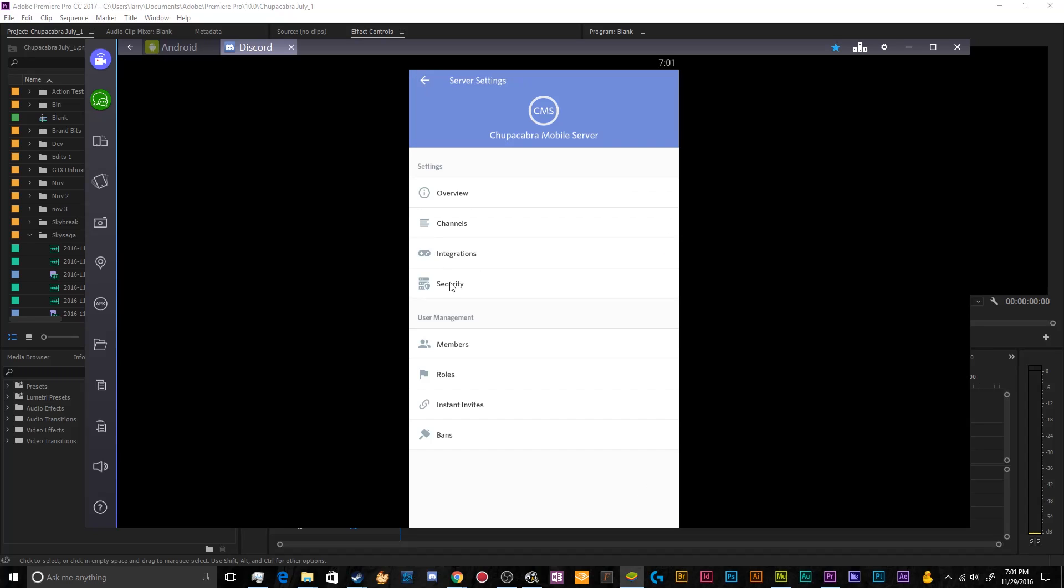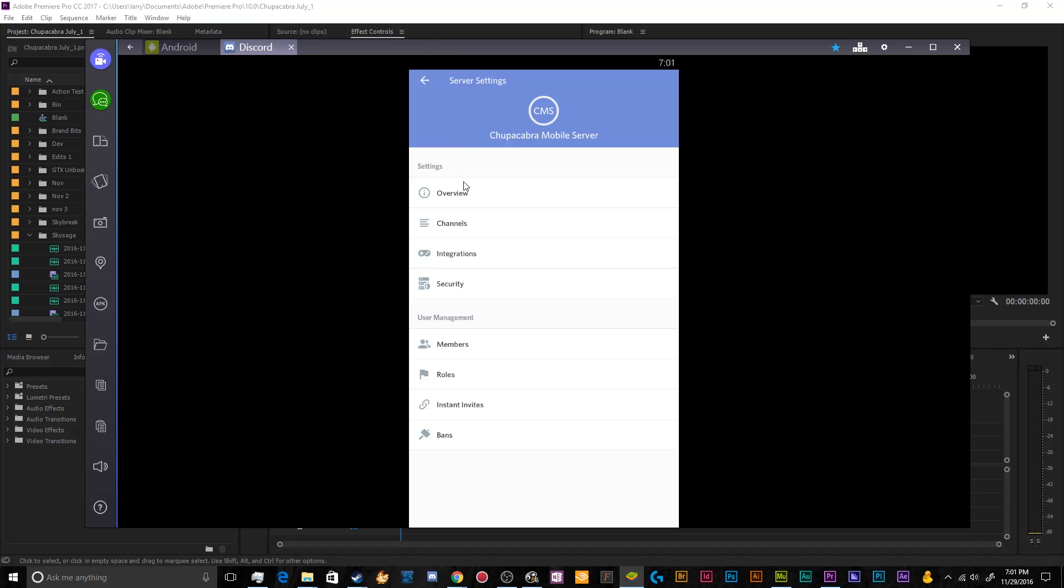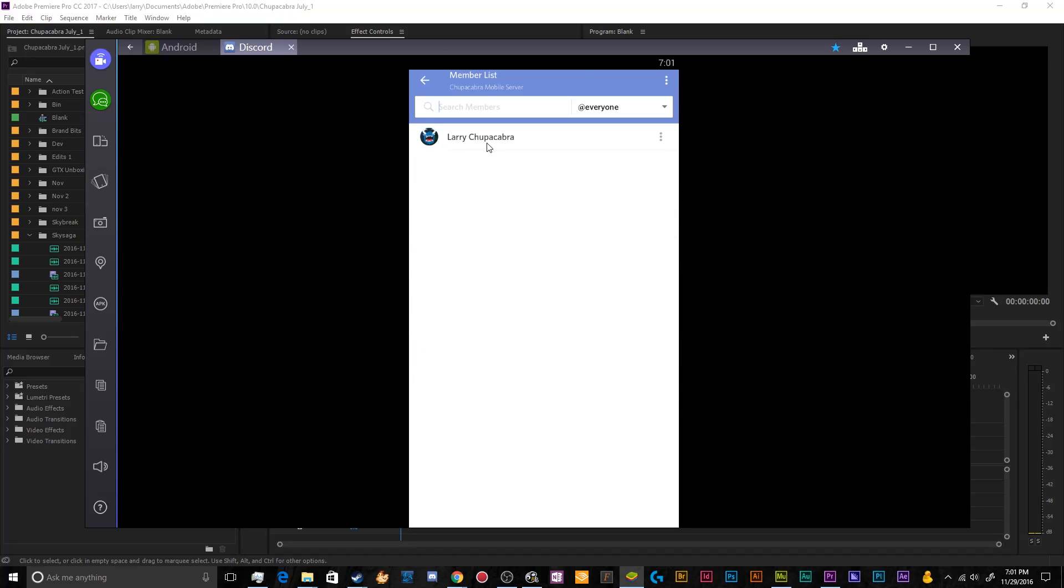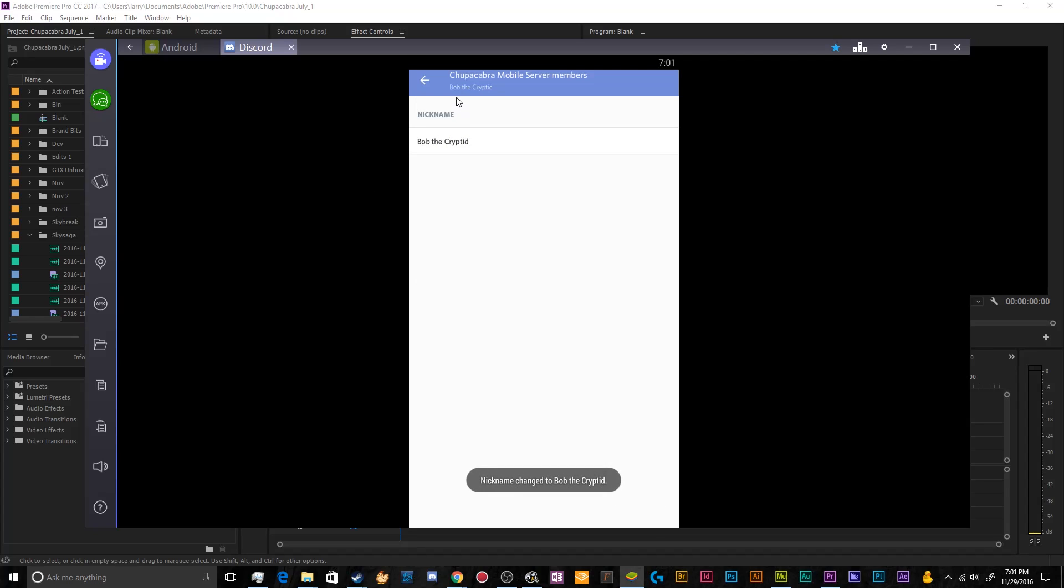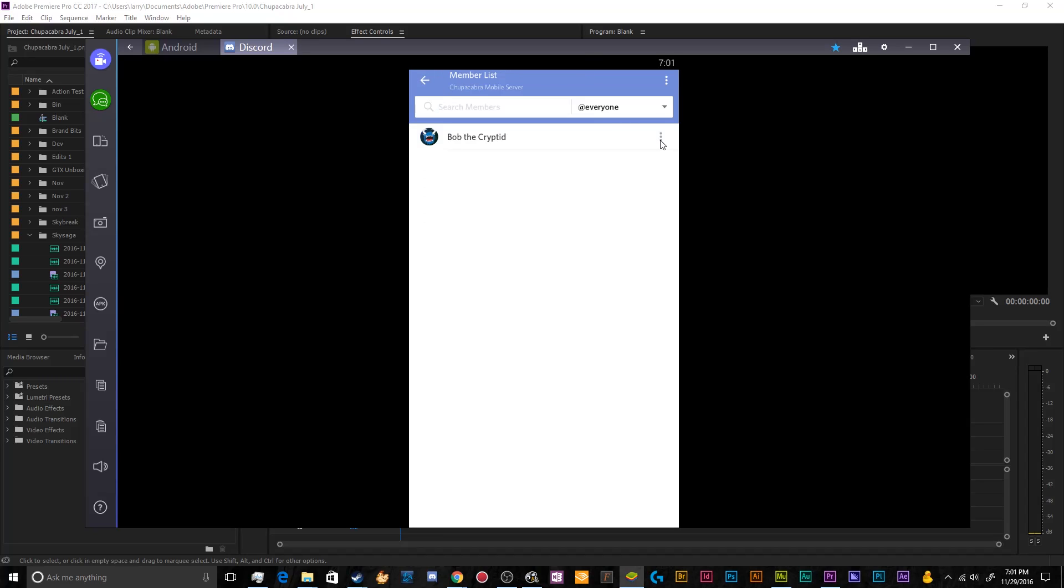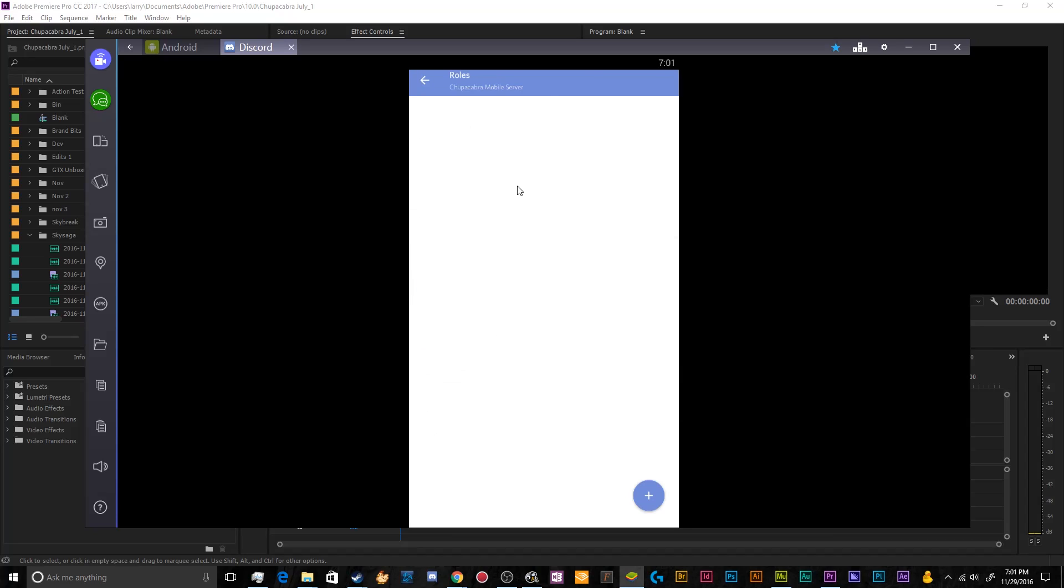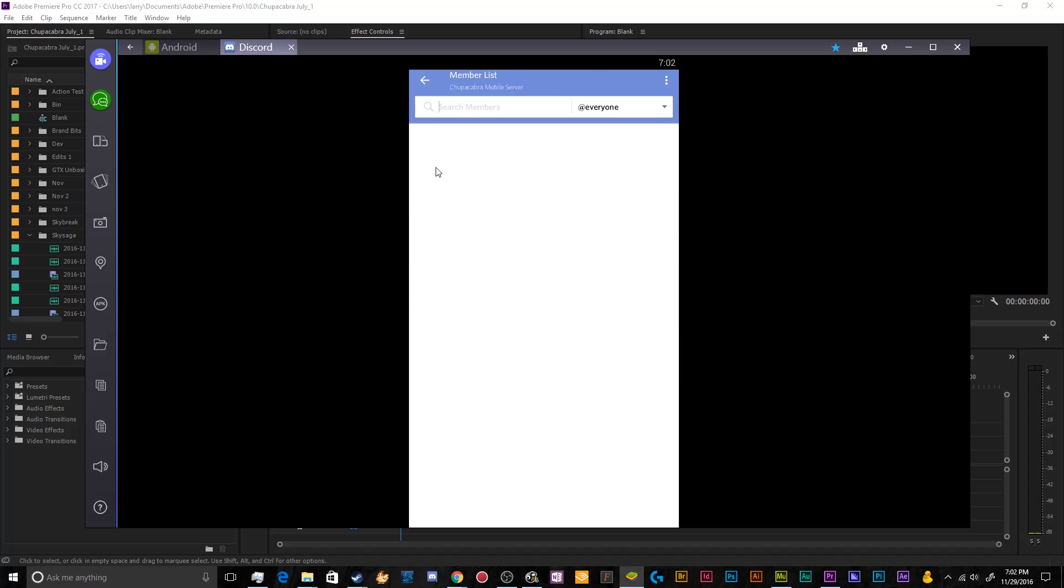So that's how you handle making channels. We can go into security and we can enable server wide two factor requirements that everyone has to have an email attached to the server to do stuff. You can manage the members of the server. I can give myself a nickname. I can change my name to Bob the cryptid if I want. Save that. And anybody who's attached to the server will show up here. You can assign them different roles. You can change their nicknames at will, things like that.